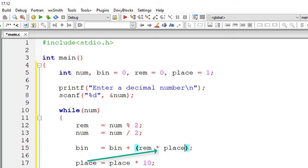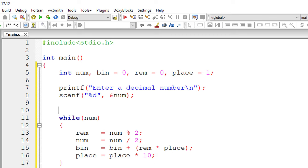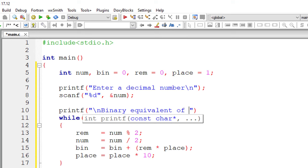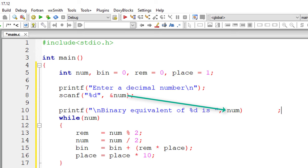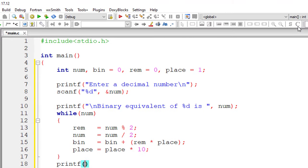That's it. This is the logic. So let me output a nice message to the user that is binary equivalent of %d. That is %d means it has decimal number present inside variable num. So after the while loop, I'll display the result which is present inside variable bin.